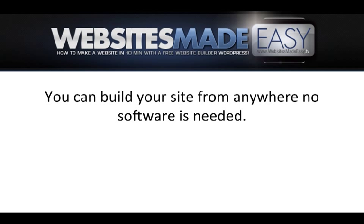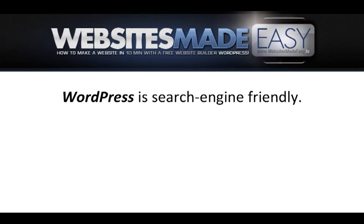You can build your site from anywhere. No software is needed. WordPress is search engine friendly.